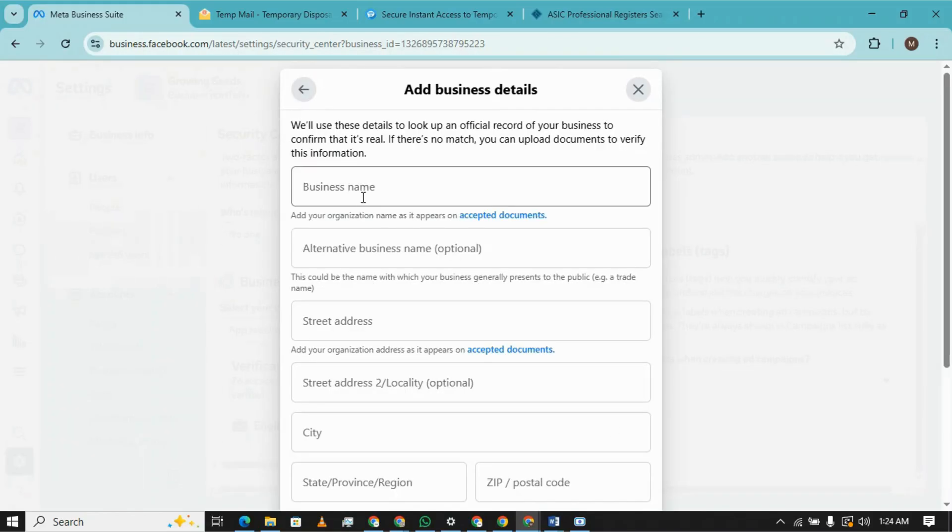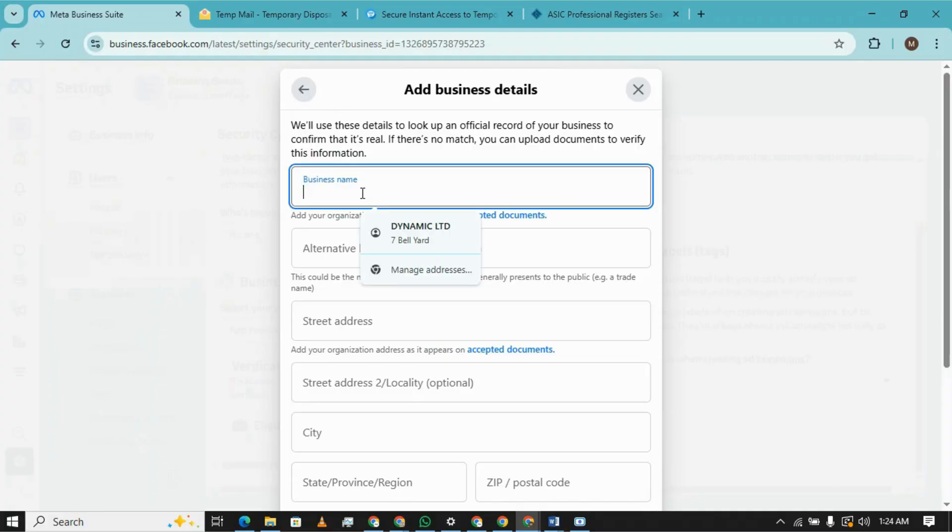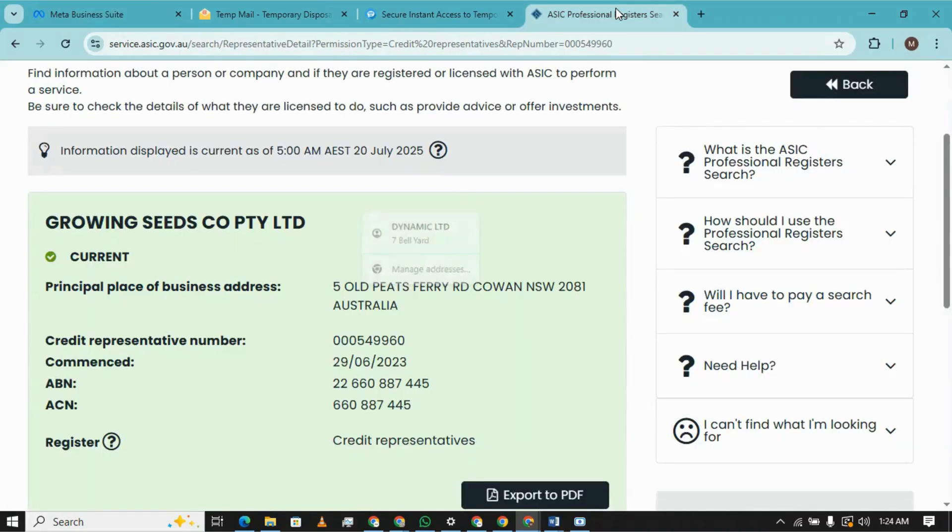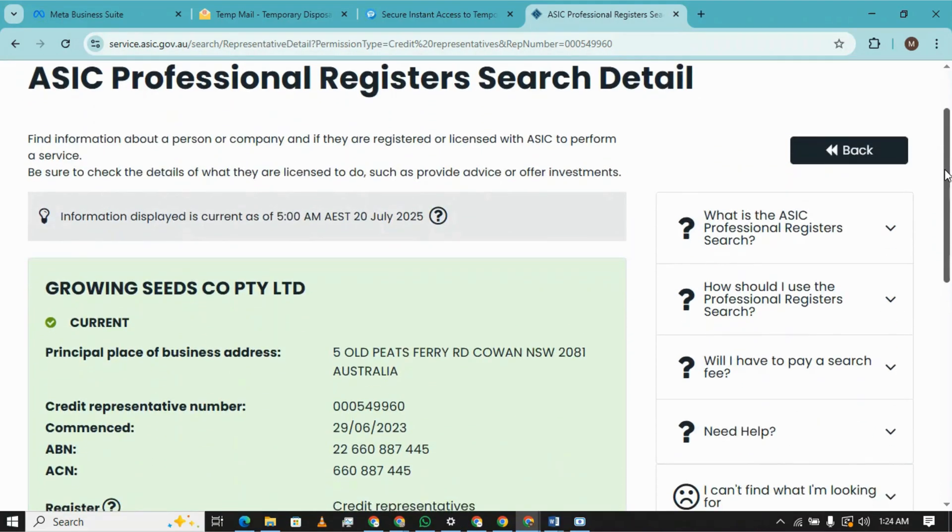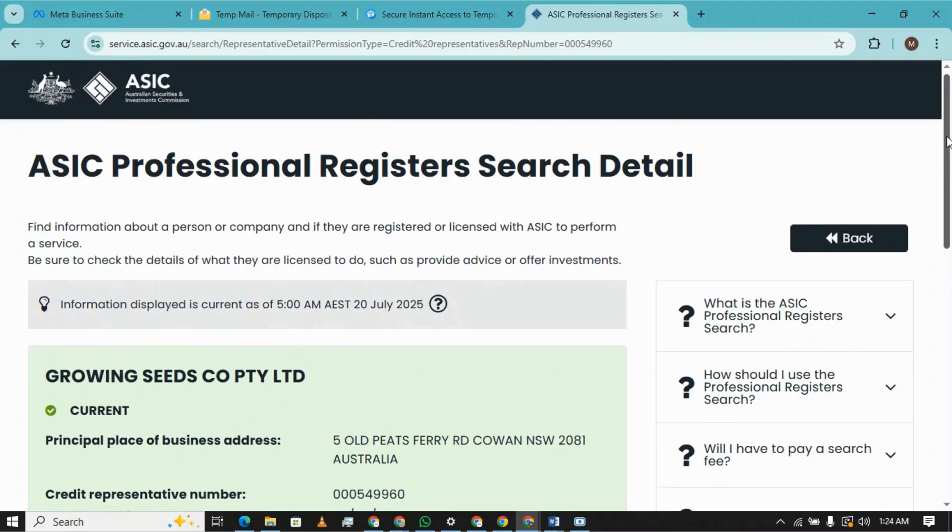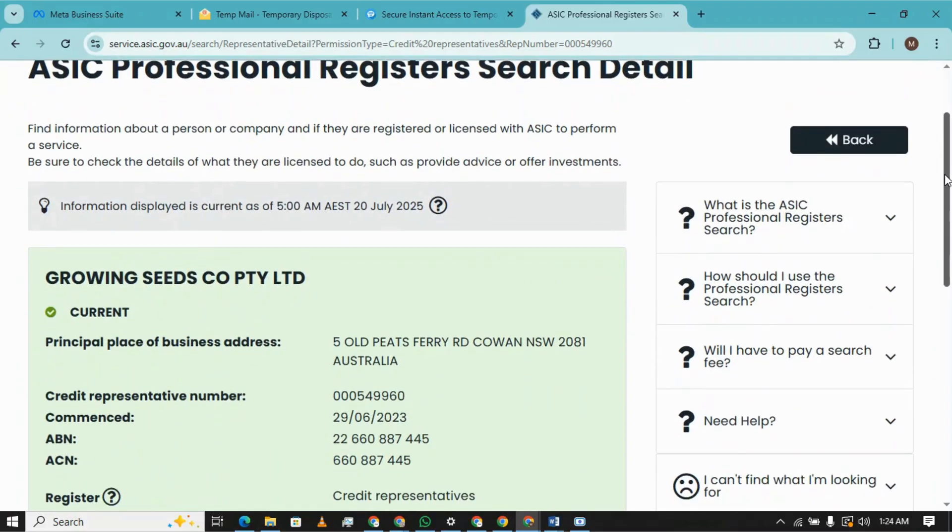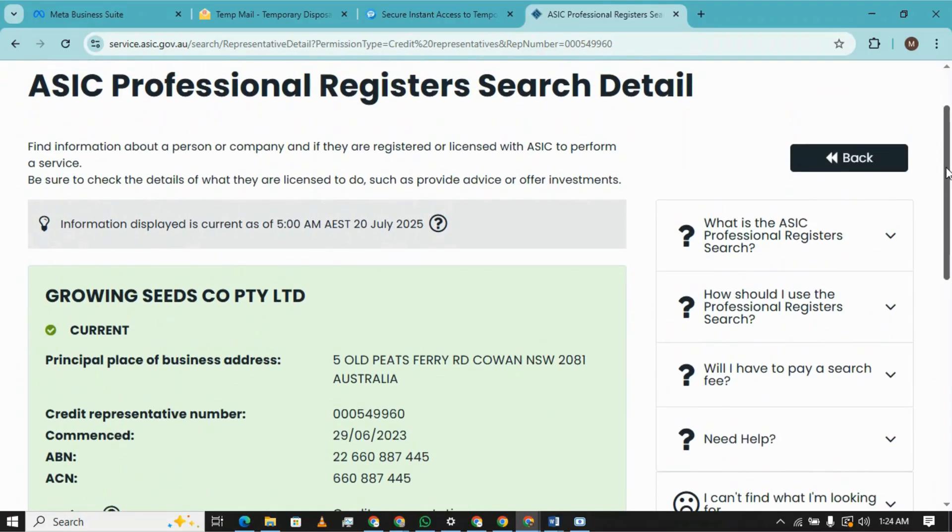Now we have to put a business name here. As I'm not having any business, I'm going to the ASIC website, which is the registry of Australian businesses, and I will take business details from here. I've searched for a random company, Growing Seeds Co Pty Ltd.